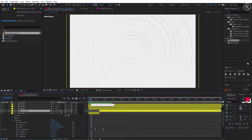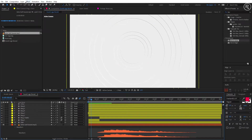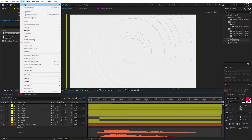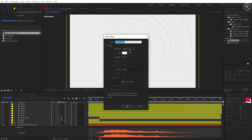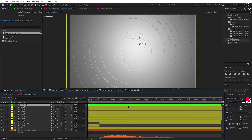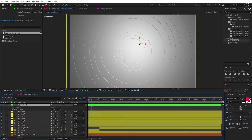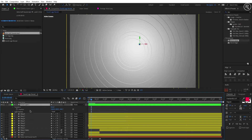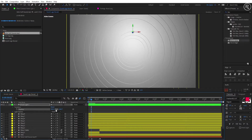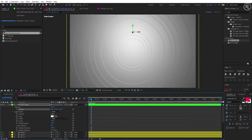Our colors are looking flat, so let's add some light. Create a new light. Select the light type as Point Light and hit OK. Open the transform property and change the X position value to 960 and Y value to 326. Now open Light Options and change the intensity to 115.